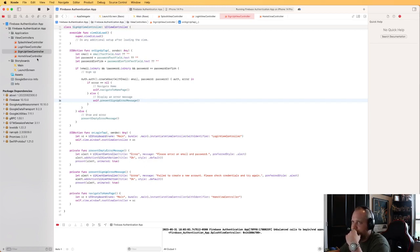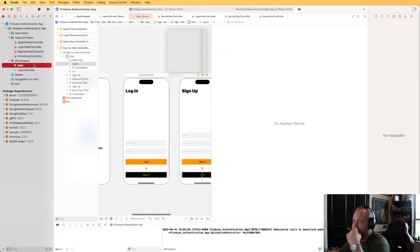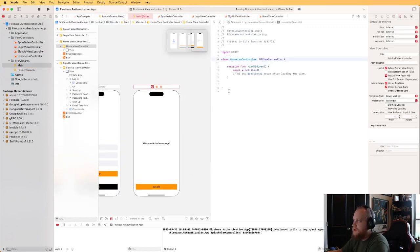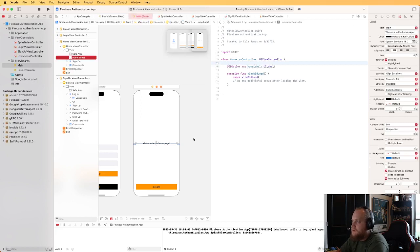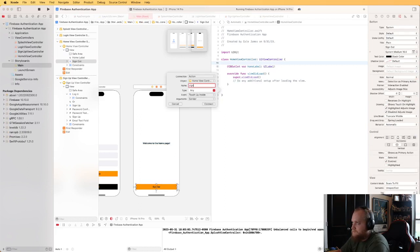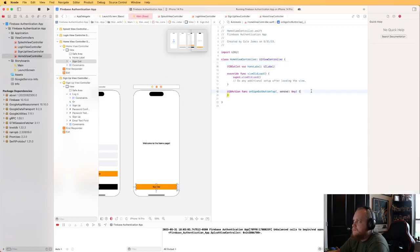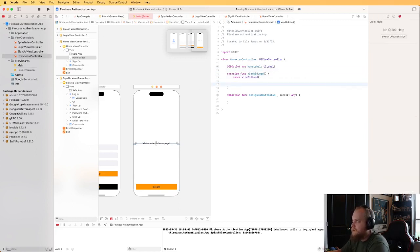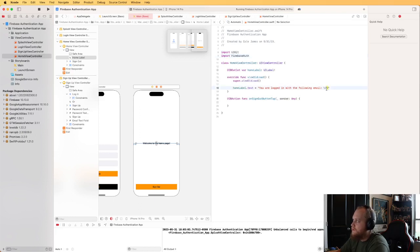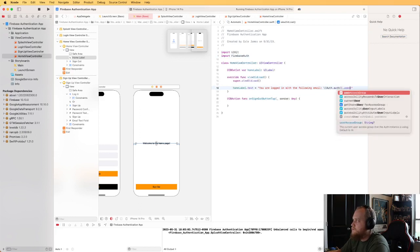The last thing is to wrap up the HomeViewController. Open the storyboard, create an IBOutlet for the label called homeLabel, and an IBAction for the sign out button called onSignOutButtonTap. In viewDidLoad, set homeLabel.text to 'You are logged in with the following email: ' plus Auth.auth().currentUser?.email. First import FirebaseAuth.